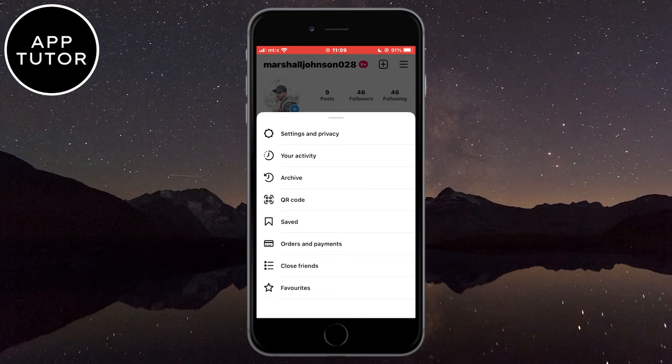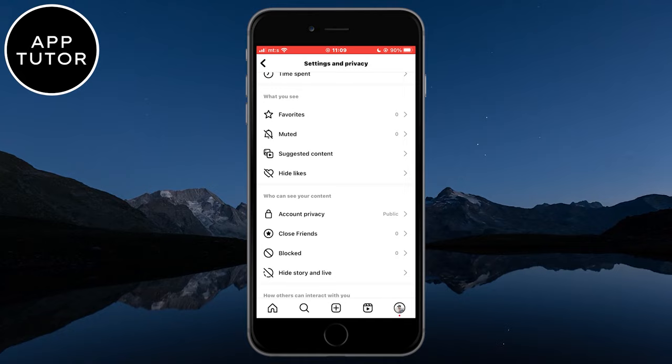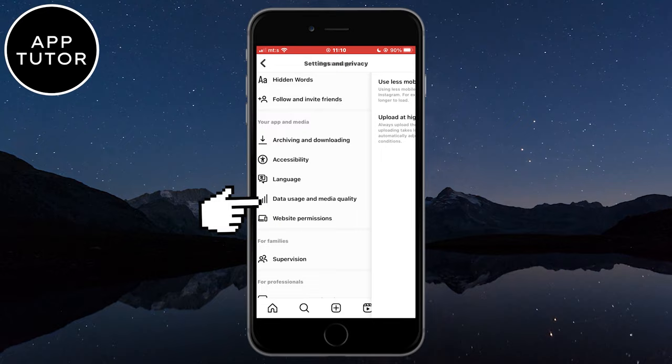When you do that, you need to scroll all the way down until you can see a Data Usage and Media Quality option. Open that and you are going to see two different options.